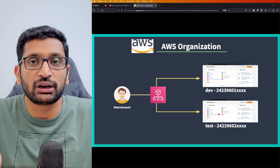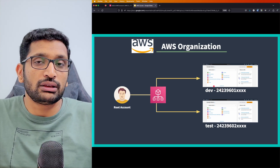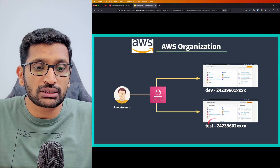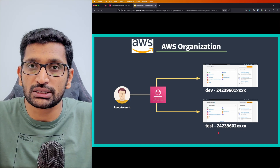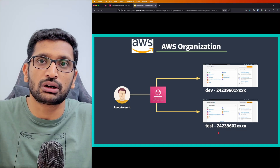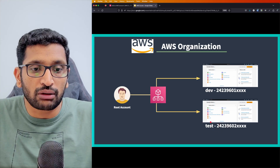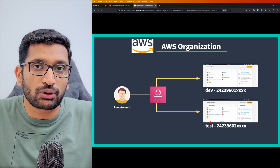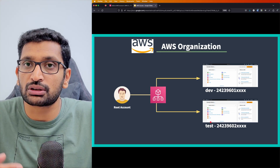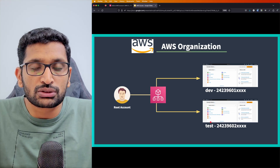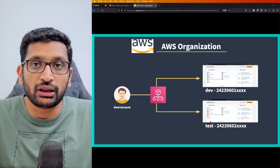If a developer is working inside a dev account doing development work, the test account is not affected. Anyone performing testing has accounts isolated from development changes. Similarly, you can have a production account where you run actual production applications serving real clients. That's where AWS Organizations comes very handy.